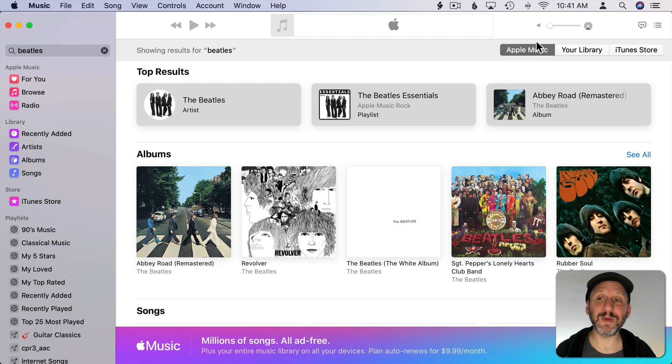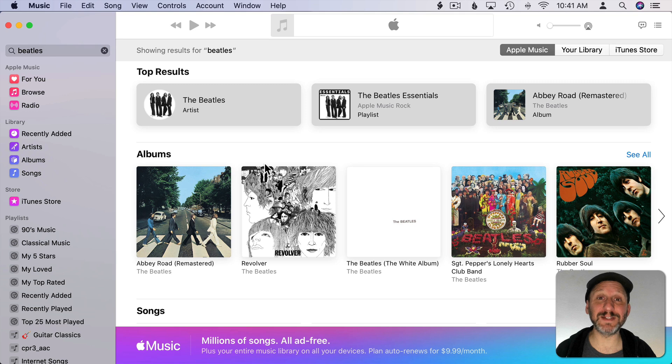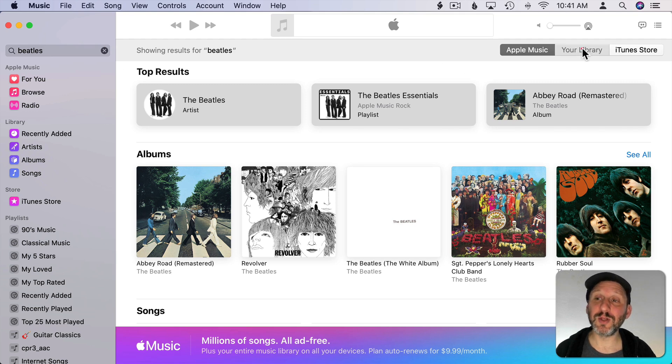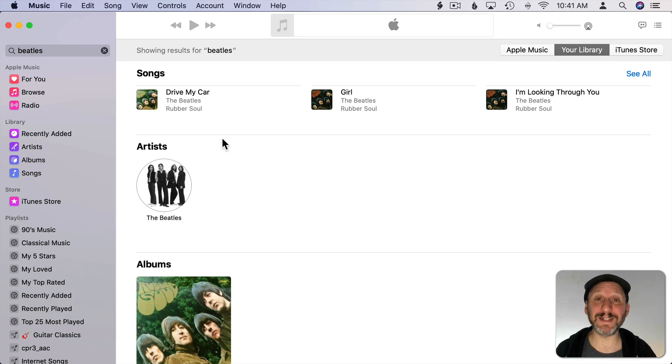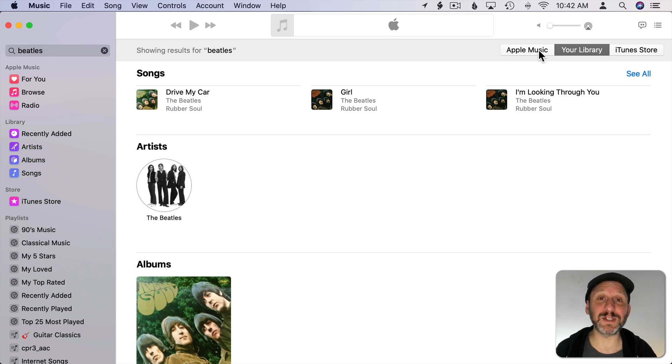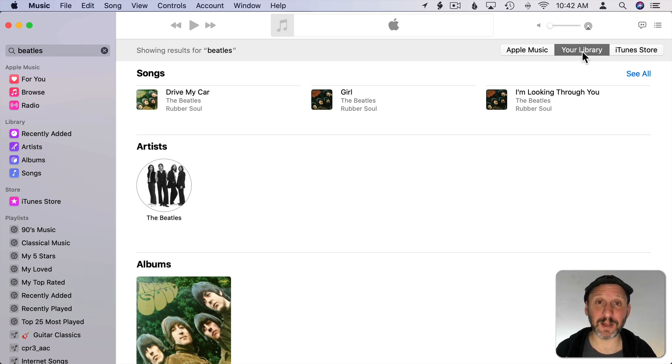This is the problem. If you have Apple Music selected here the results are going to be things in Apple Music. If you want to see results from your library switch to Your Library. Here I'll see the Beatles album that's in my library. Once I've switched it it will stay switched so it's not going to switch back to Apple Music. I don't need to do this every time. I just need to switch to my library this one time.